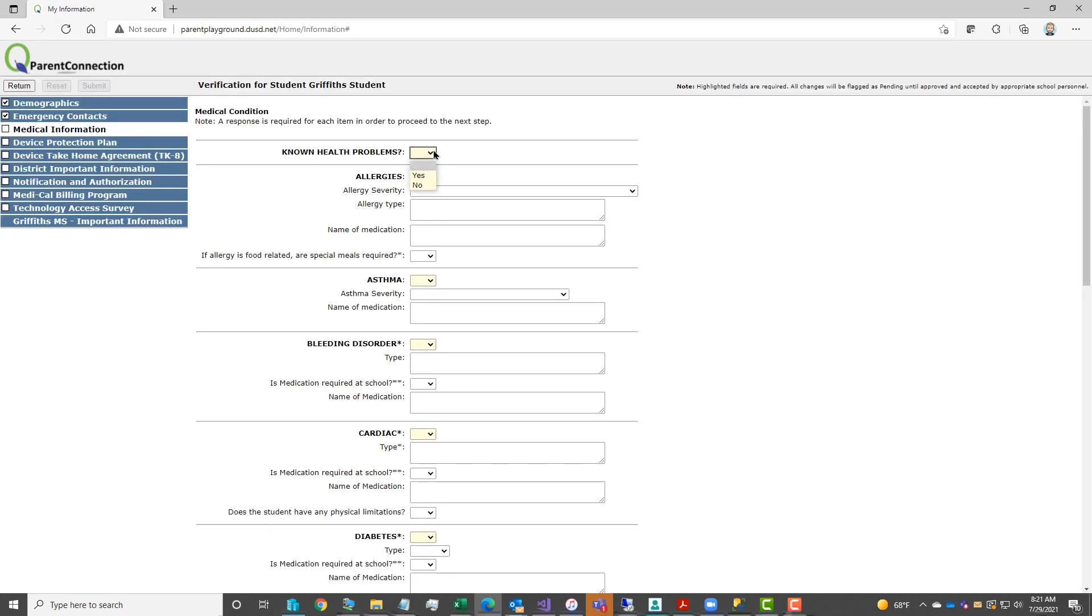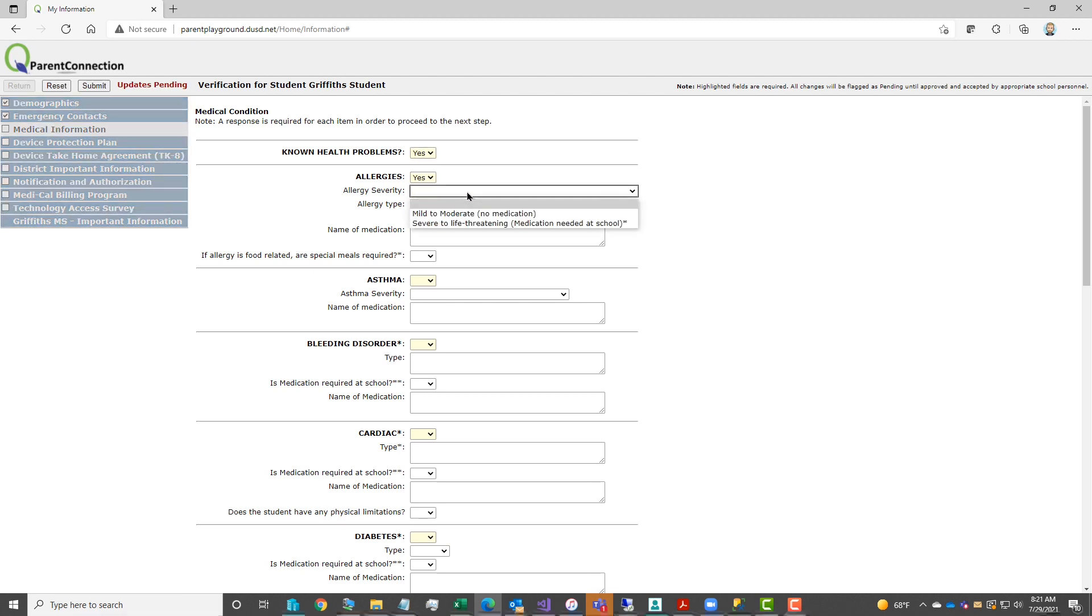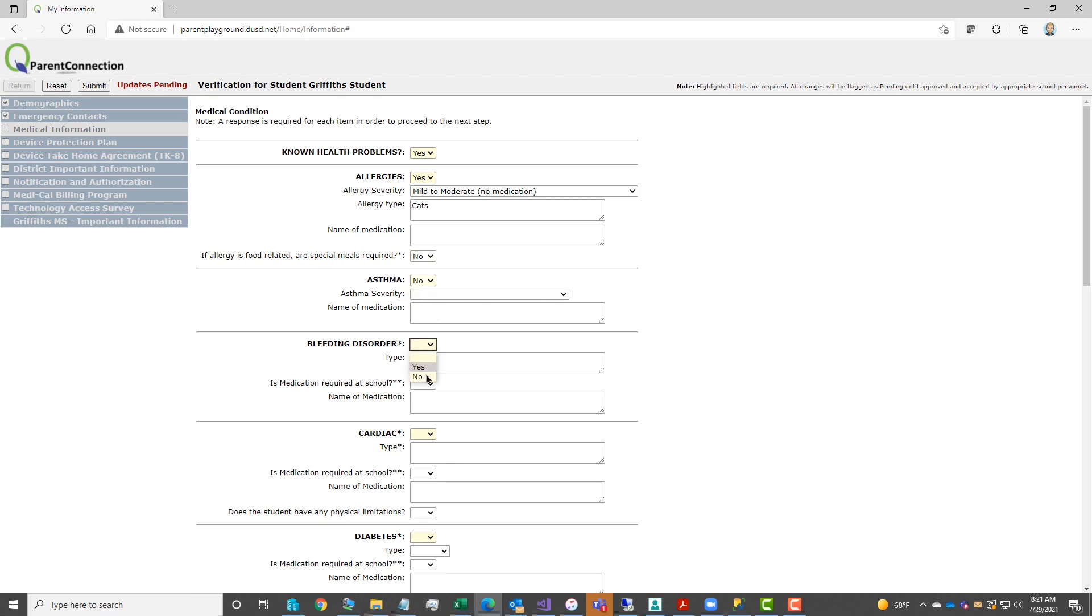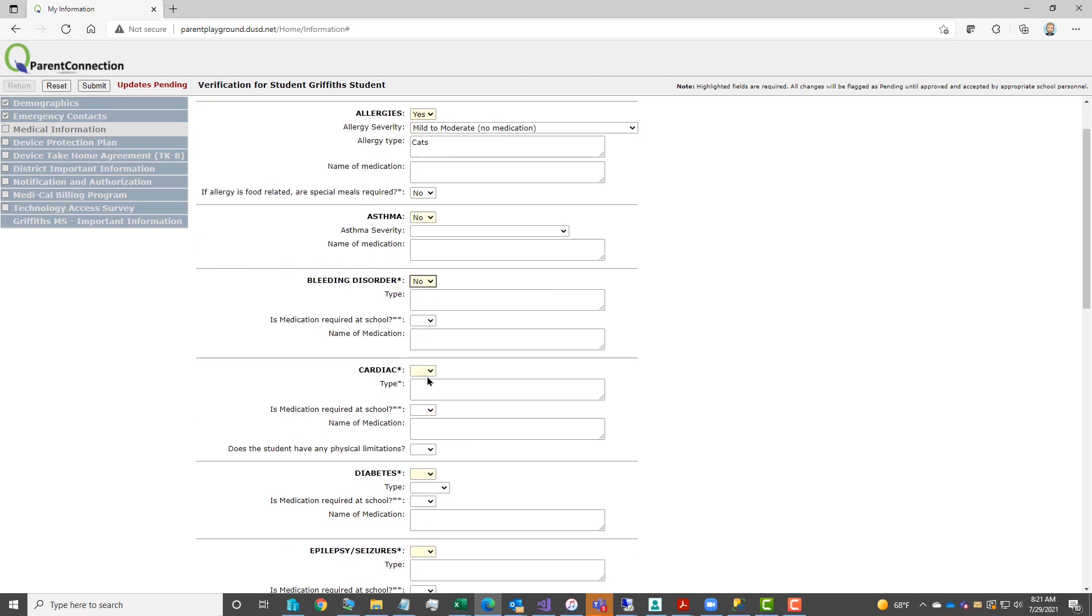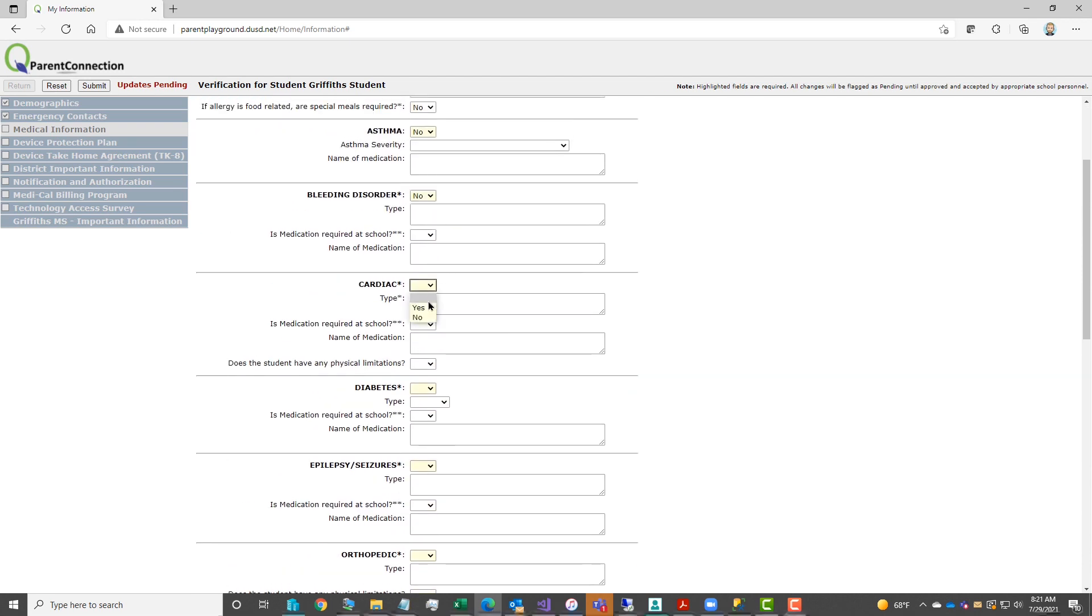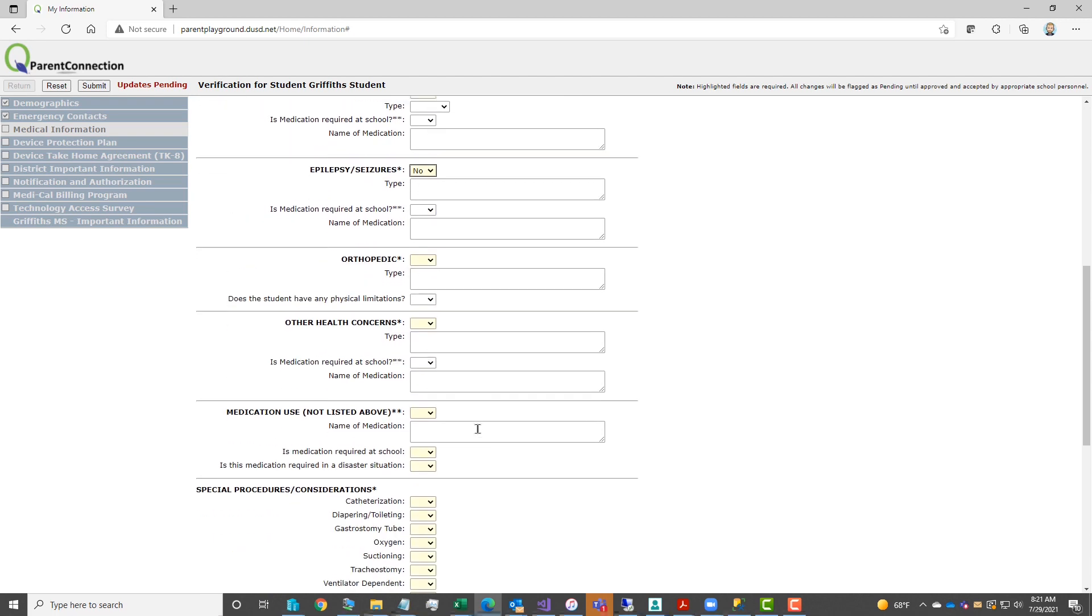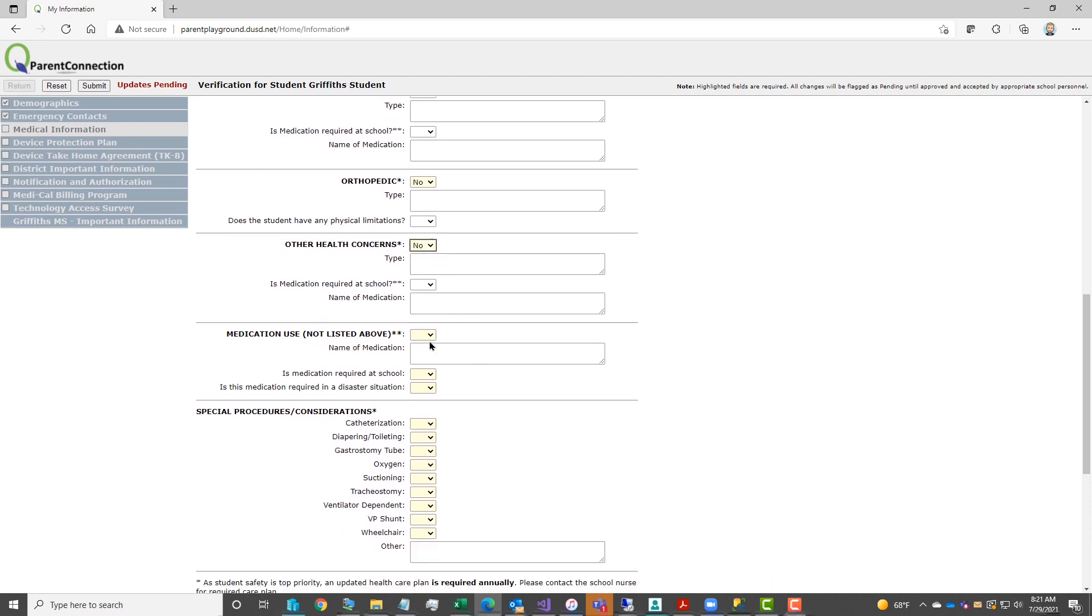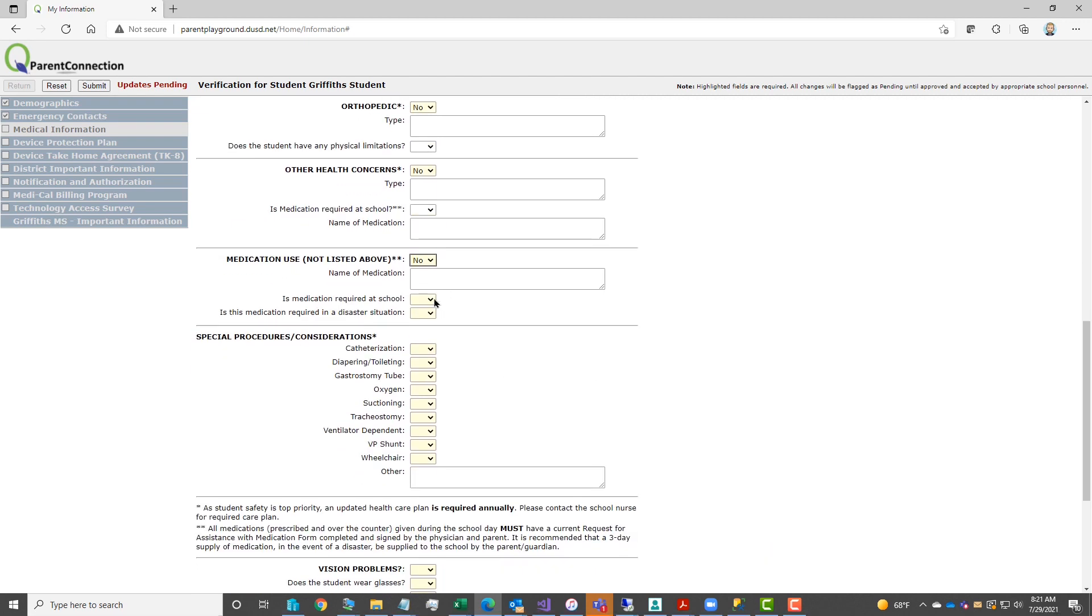Under medical information, there are a lot of different health areas. Yellow boxes are yes or no responses. Other boxes include additional information that can be added as needed. You will start with allergies and then scroll down to each of the other health conditions and respond with a yes or no, and then scroll down to continue completing this step of the registration.